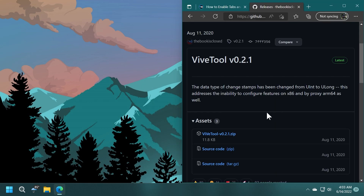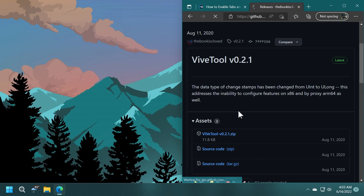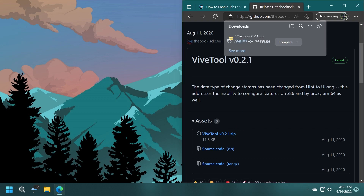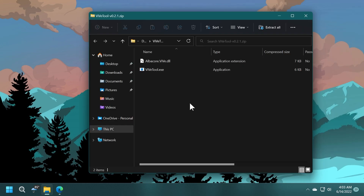The download link will be in the description, as well as the commands I'm going to use in this video. Just go to the download link for ViveTool, download the latest version as a ZIP file, and open it. I'm going to use the default Windows 11 extracting tool.